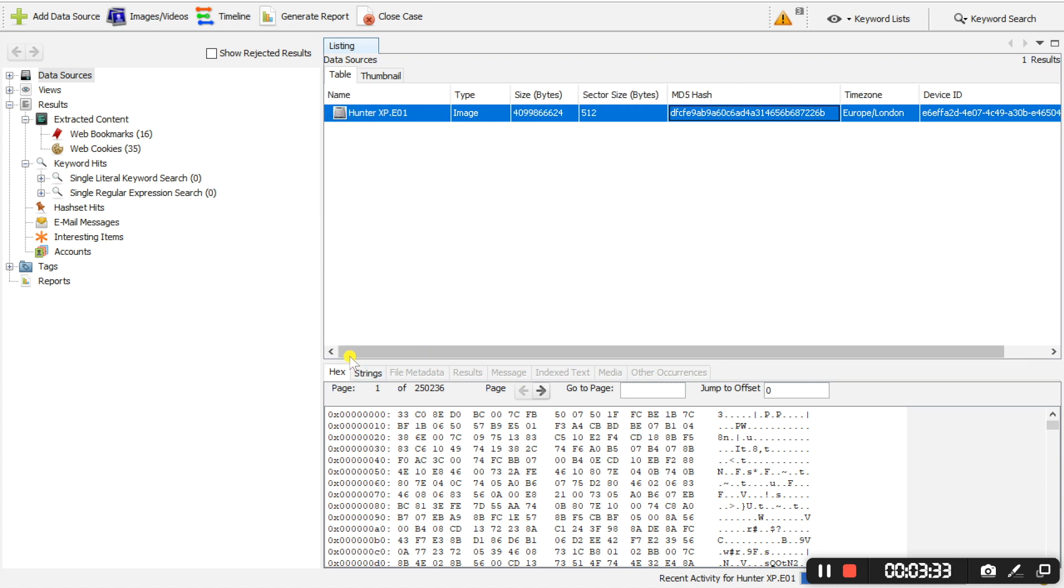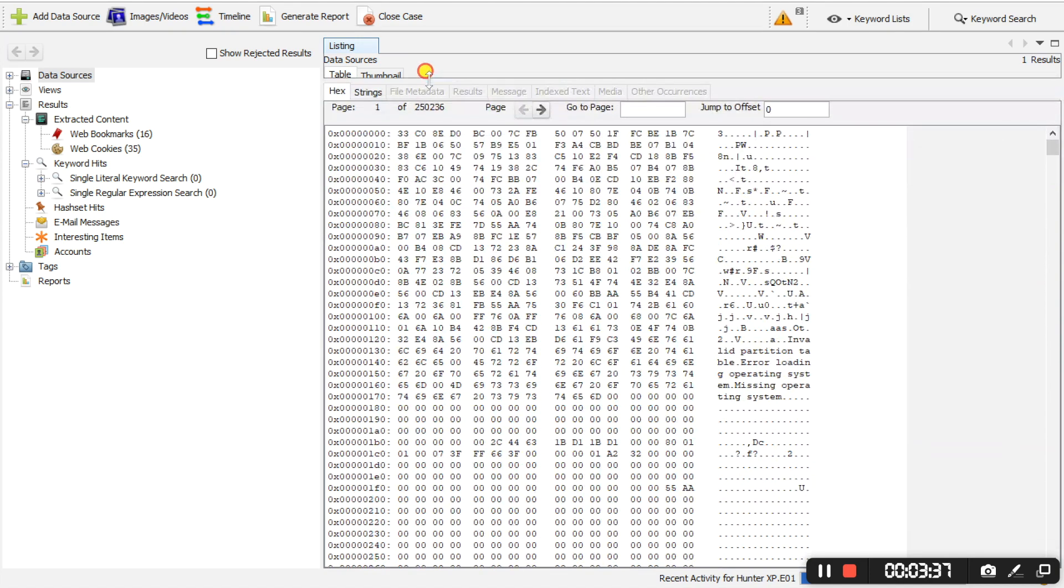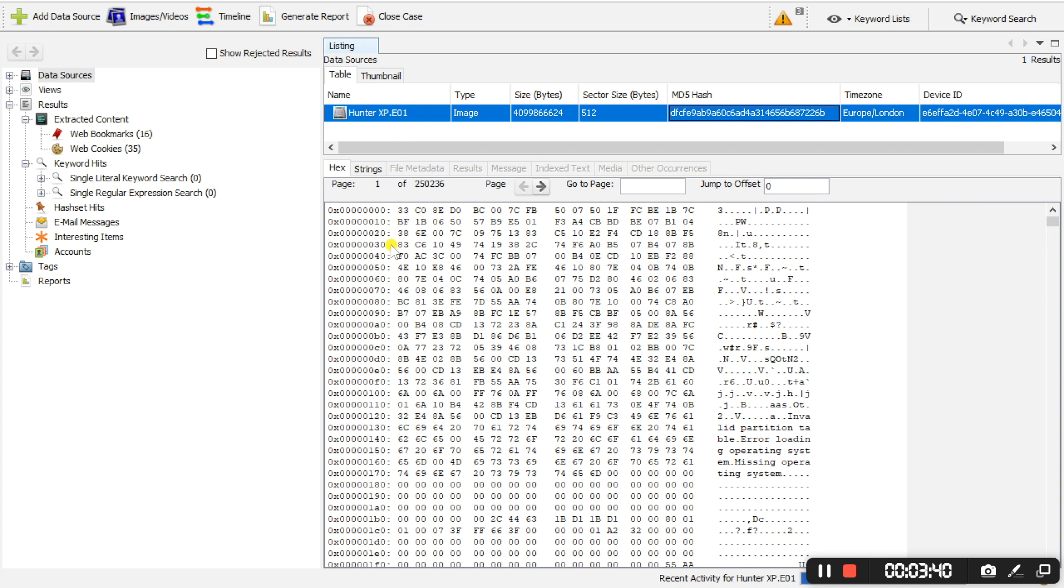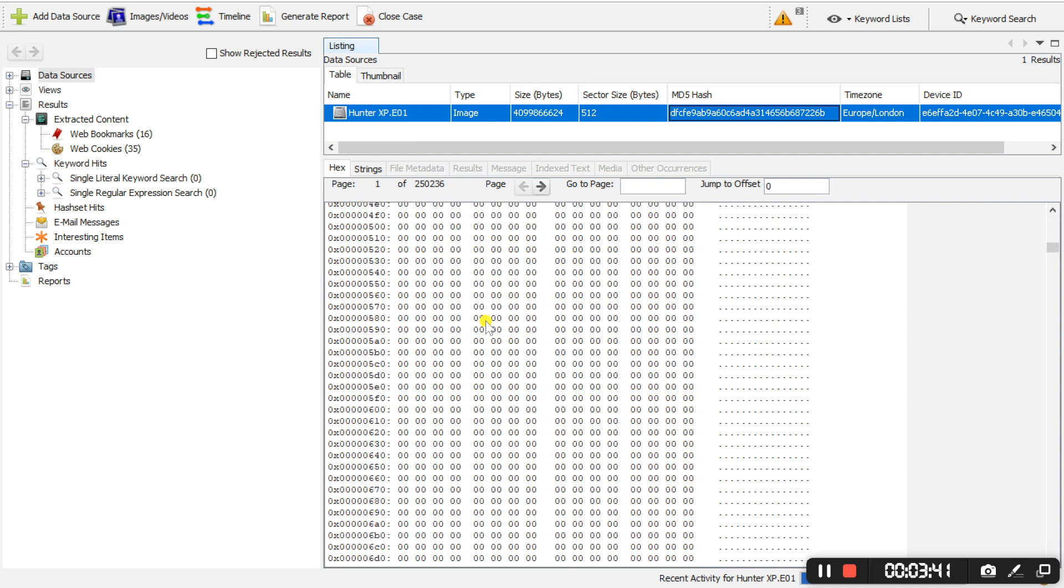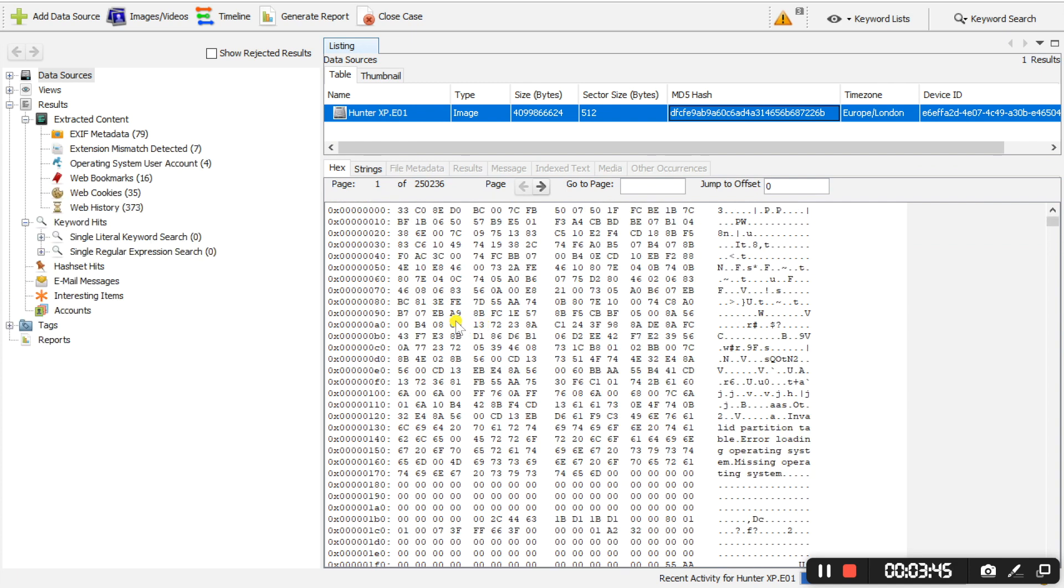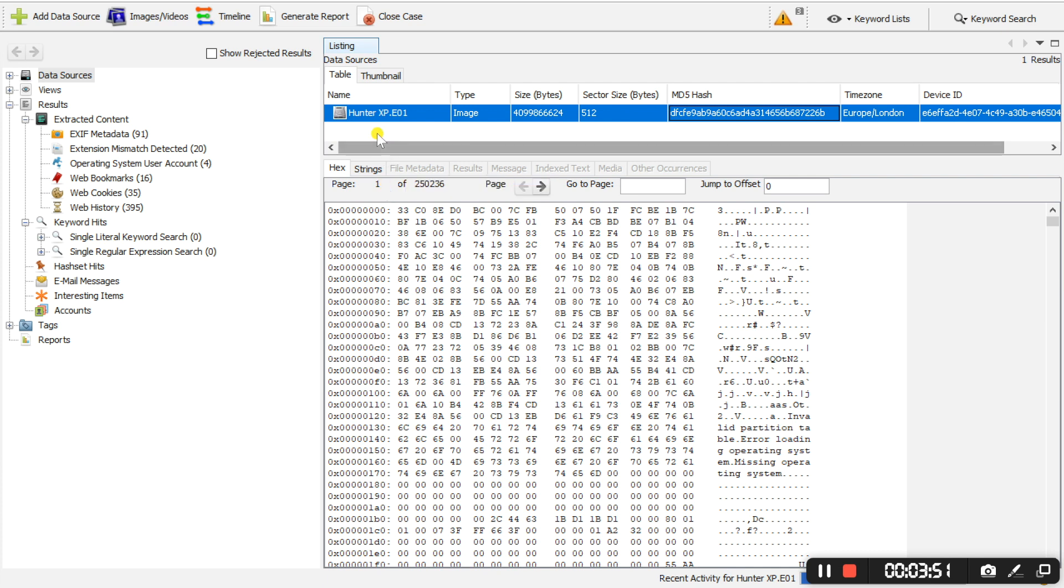And below here we can see the hexadecimal view of the disk. So this is raw data which it extracted from this evidence file that we added. So this is the raw data belonging to that evidence file.